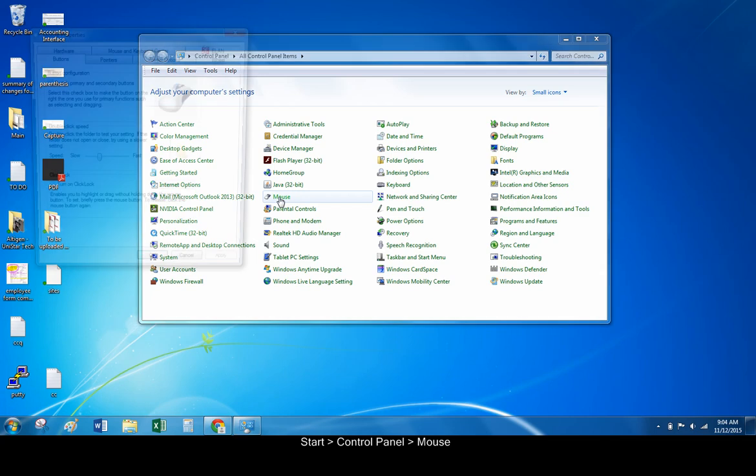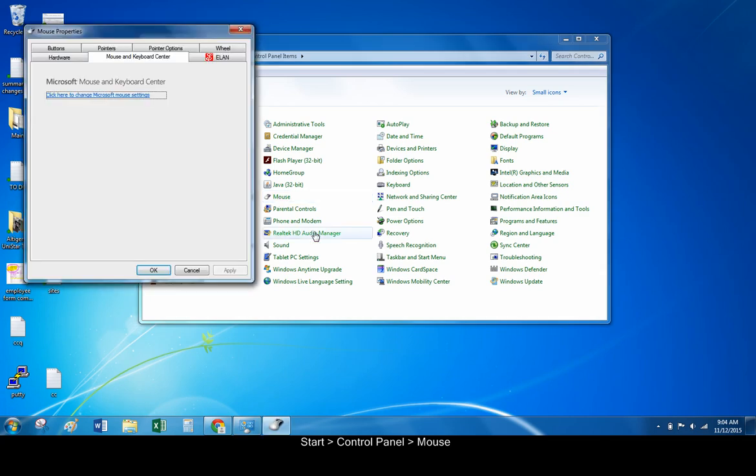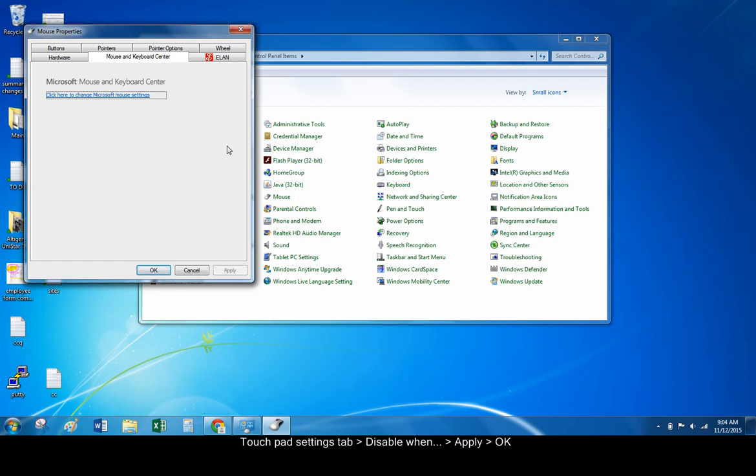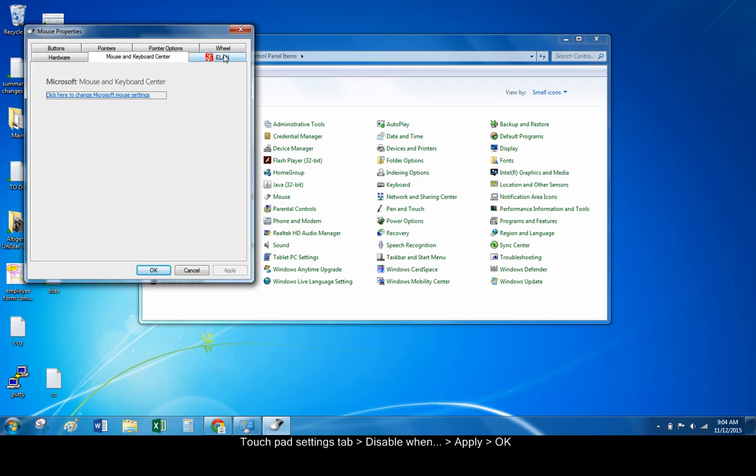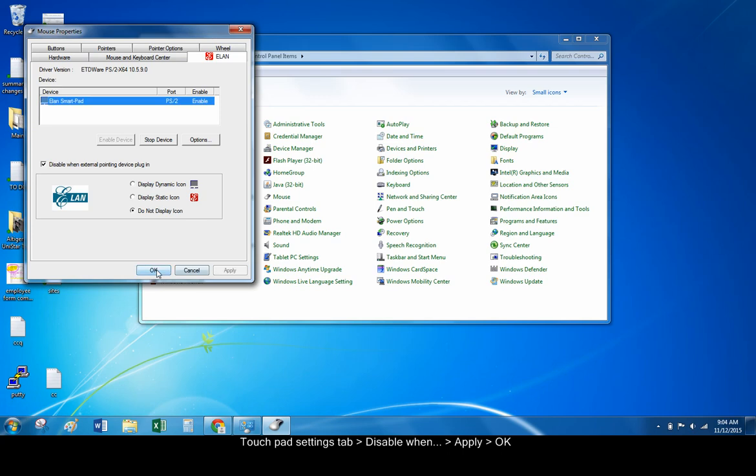When the mouse settings box opens, go to the tab with the settings for your touchpad. In this case, the ELAN tab. Click 'Disable when external pointing device plugged in.' Click Apply and OK.